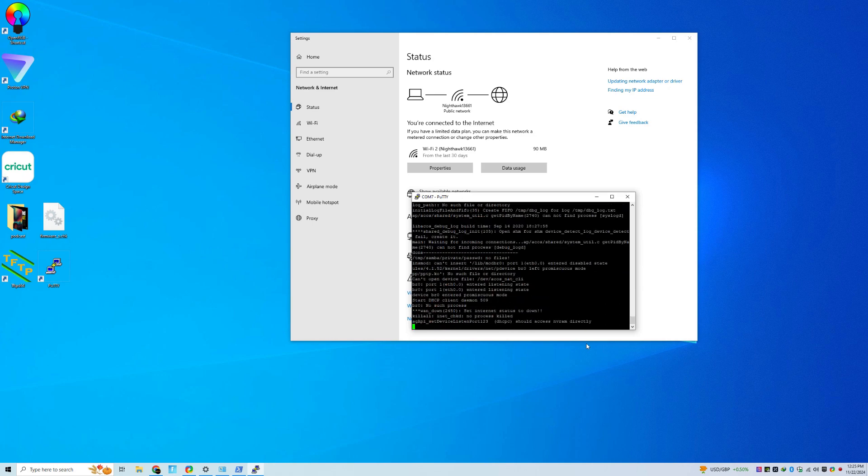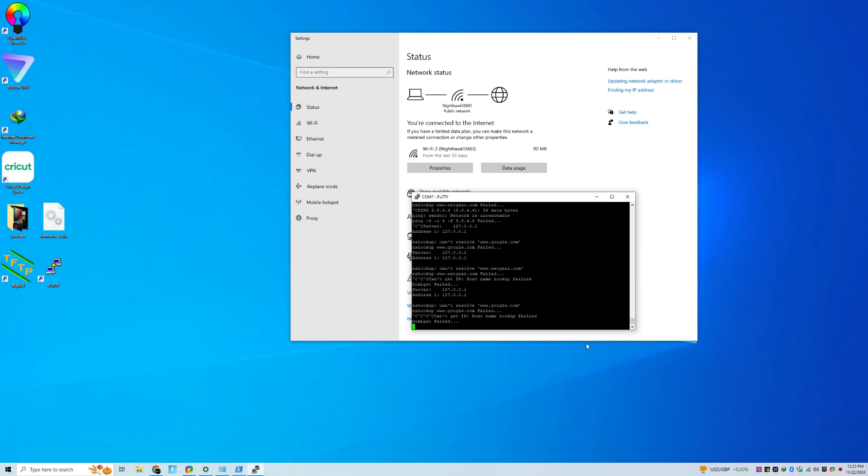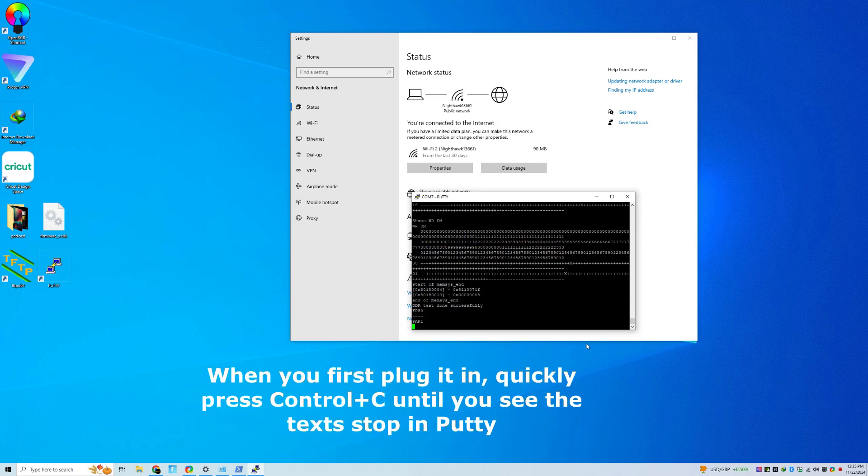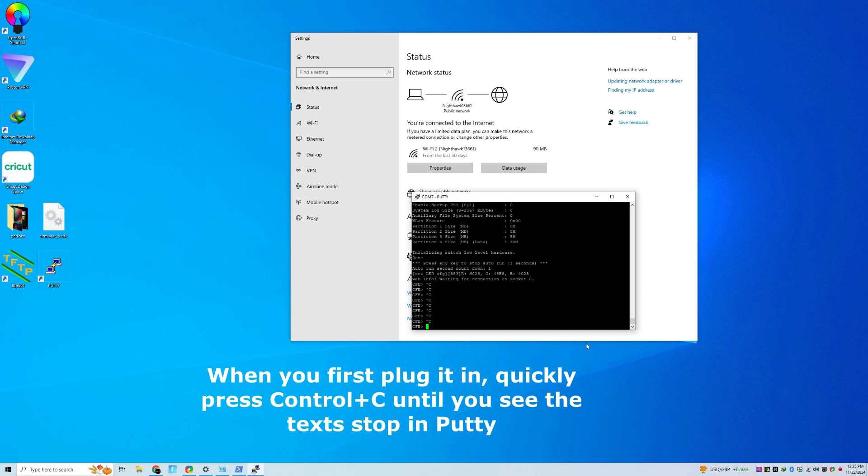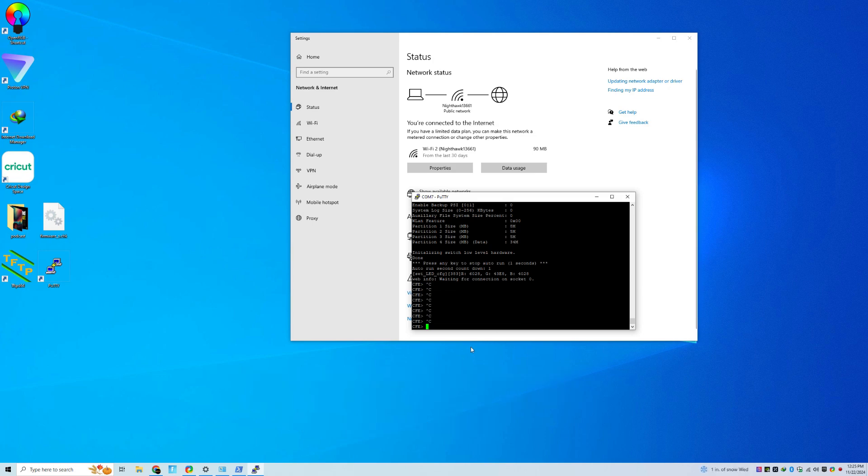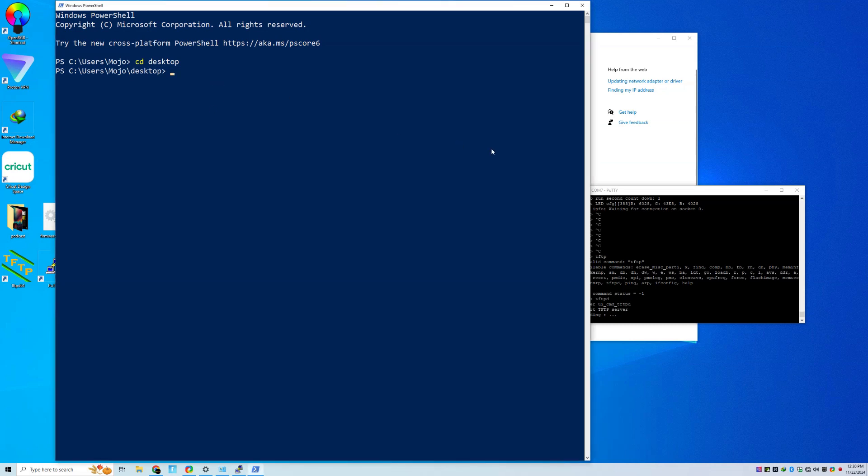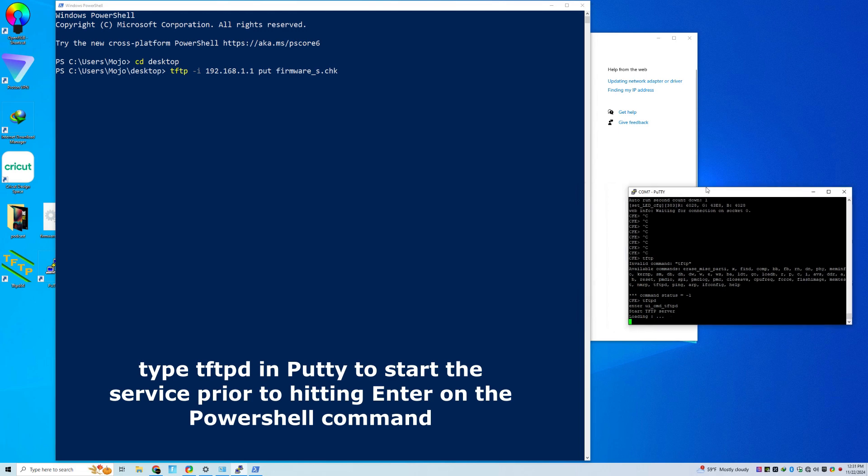What you want to do is you want to unplug and then plug it back in, and then quickly press Control-C until you see this right here. When you do, you are ready to open up PowerShell. You want to make sure you hit CD Desktop so that you're pointing to the desktop. And then you will type in this command in PowerShell so that you can push that firmware to your satellite. TFTP space dash I space 192.168.1.1 space put space firmware underscore s dot chk. Hit Enter.